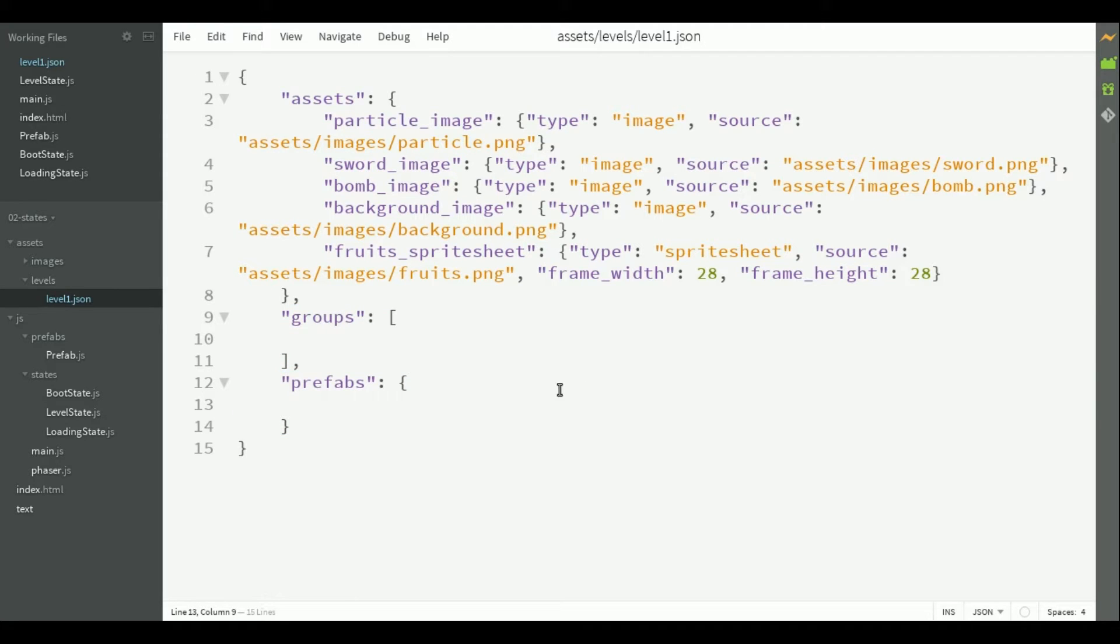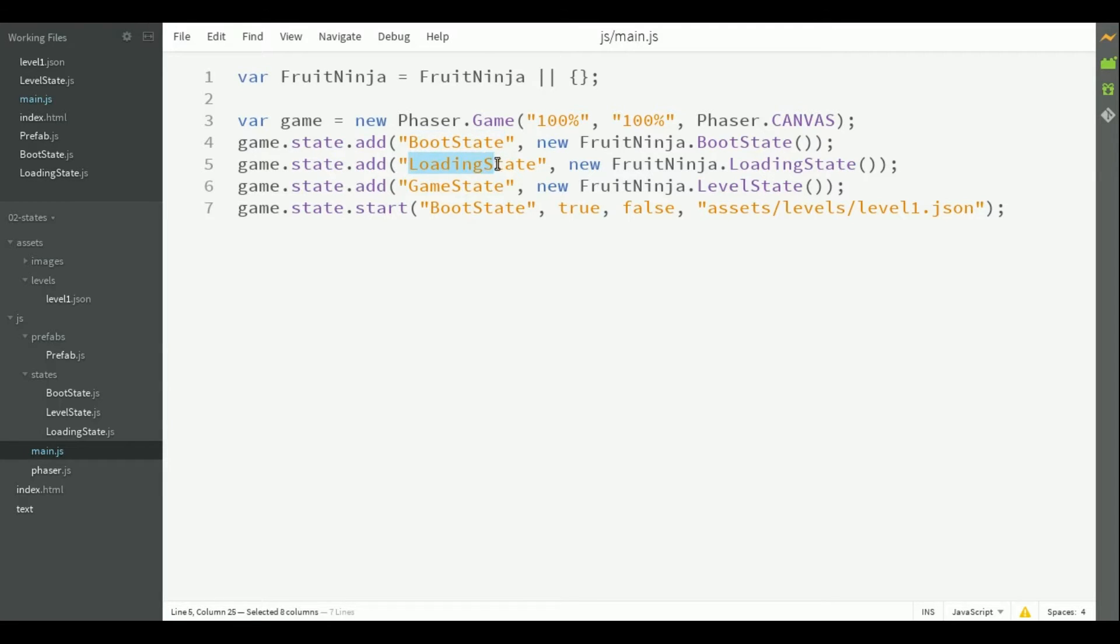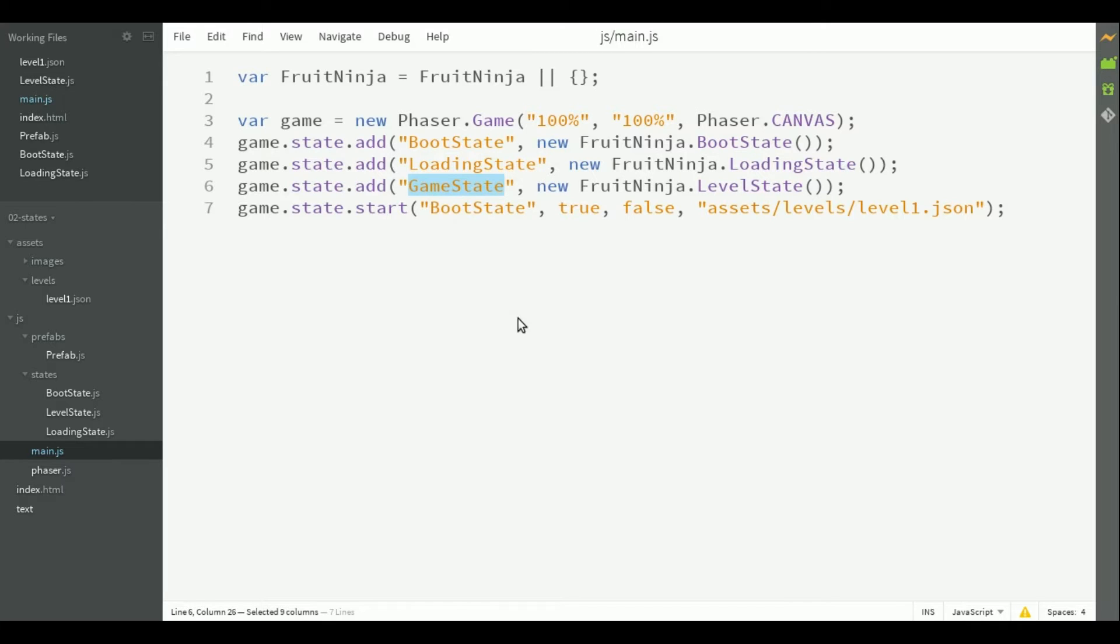To load the level, we are going to use 3 states as you can see in our main file. So we will have the boot state, which will load the JSON file and parse it, the loading state, which will load the level assets described in the file, and the level state, which will actually run the game.